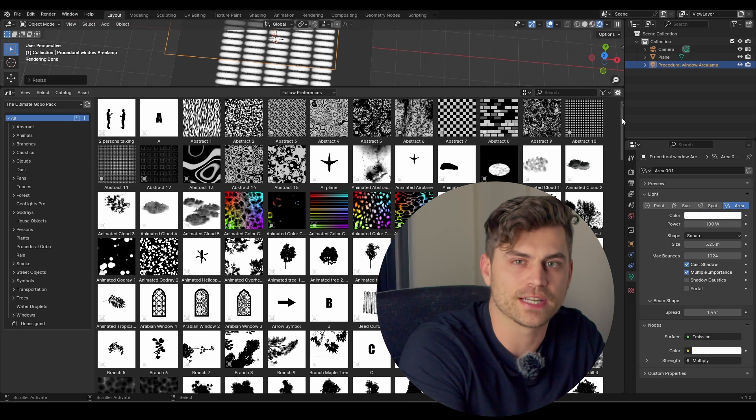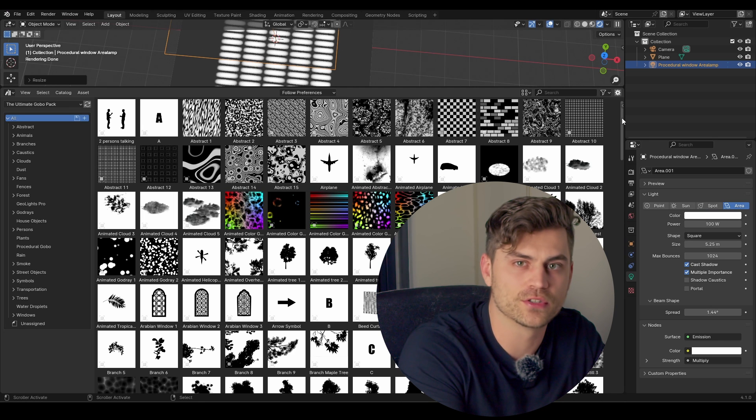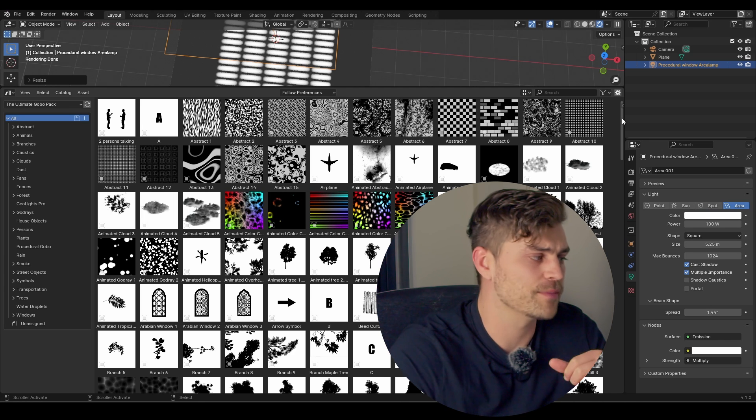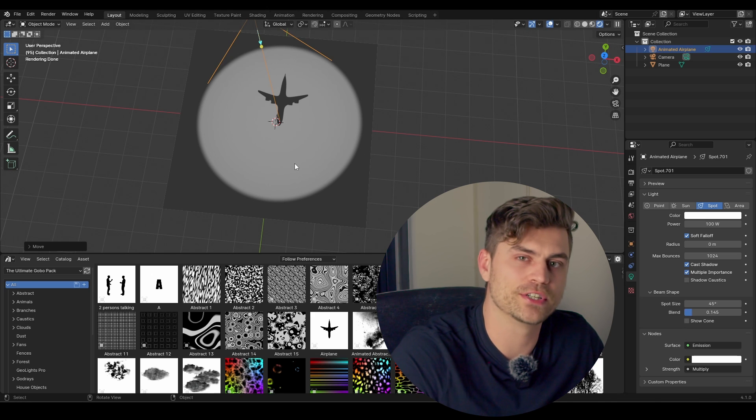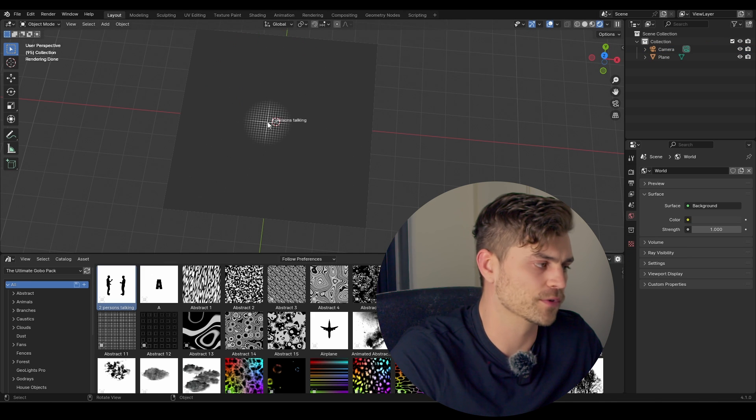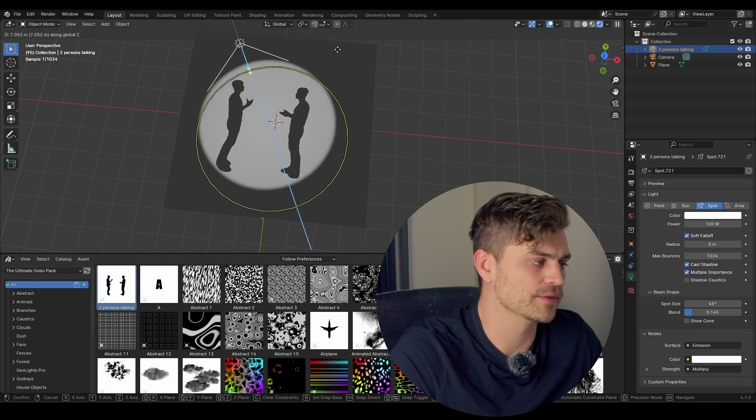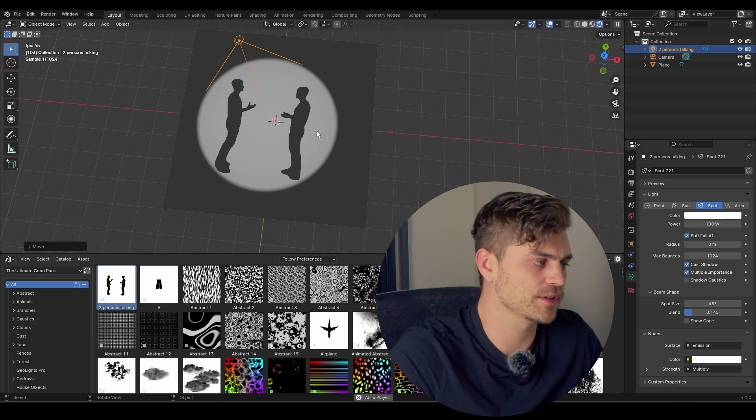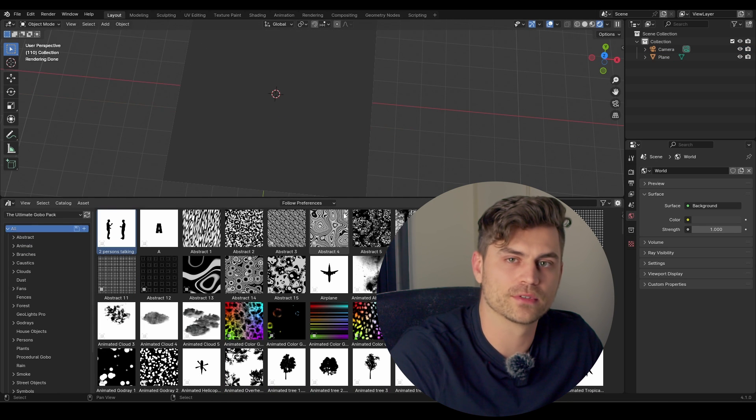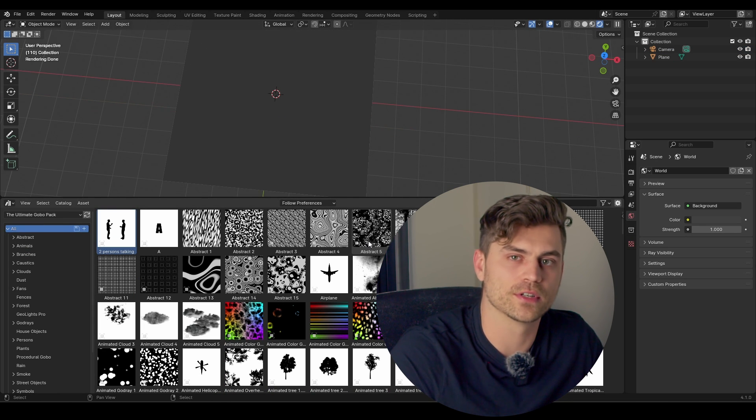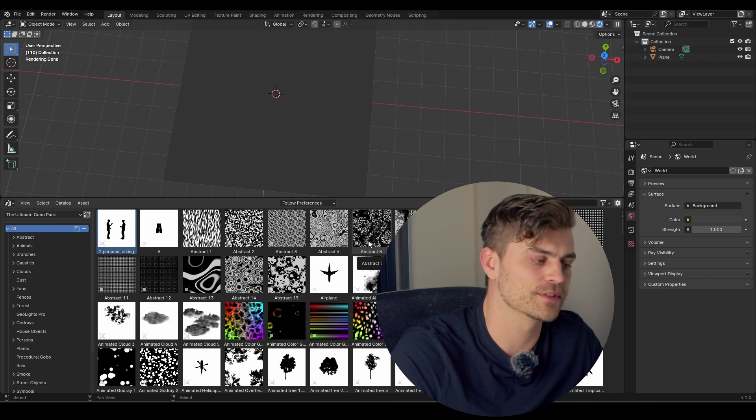But procedural gobos aren't everything either because there are limitations to what a procedural texture can do. For example, it's nearly impossible to get a procedural animated airplane. And the same goes for persons talking, for example. So you get persons and they are talking animated and it is not possible to get this using procedural gobos. So procedural gobos do have their limitations.